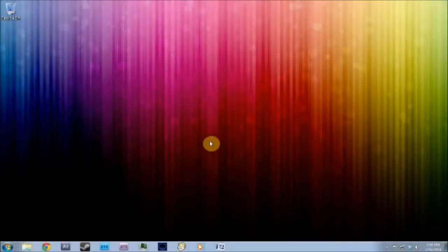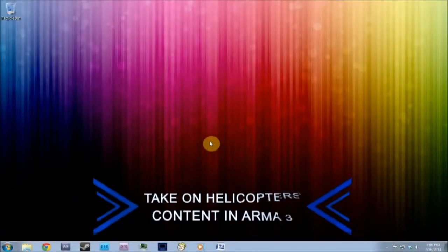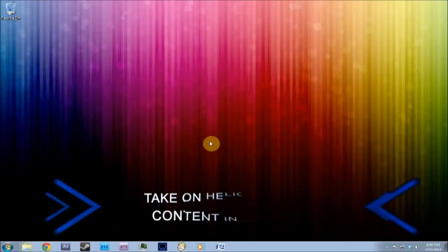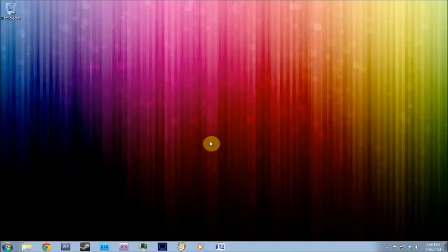Hello, today I'm going to be doing a tutorial on how to implement Take On Helicopters content into Arma 3. Just like my previous tutorial where I put Arma 2 content into Arma 3, I'll be using the same sort of add-ons folders that are used in Arma 2 and Arma 3.